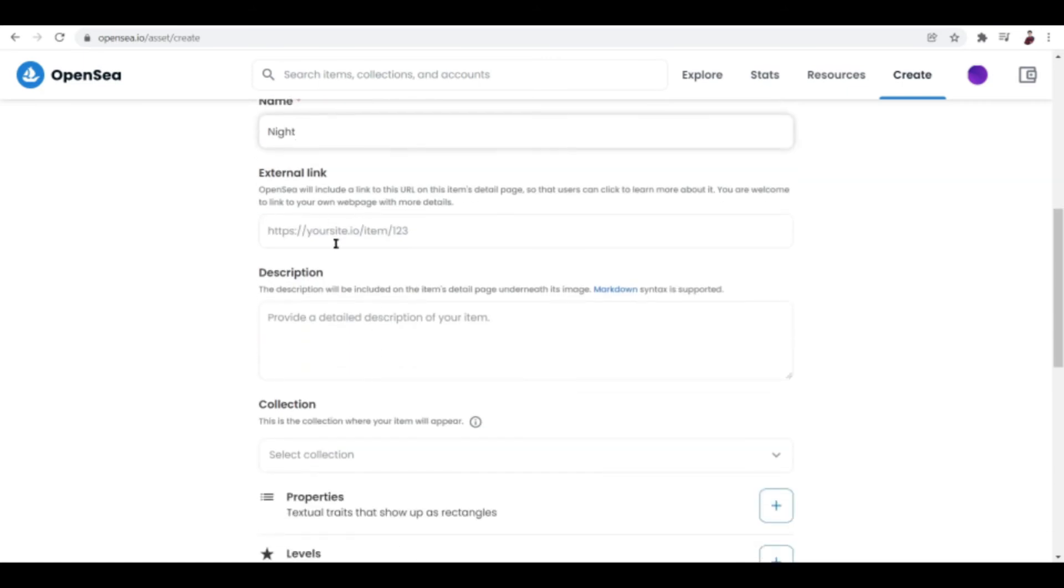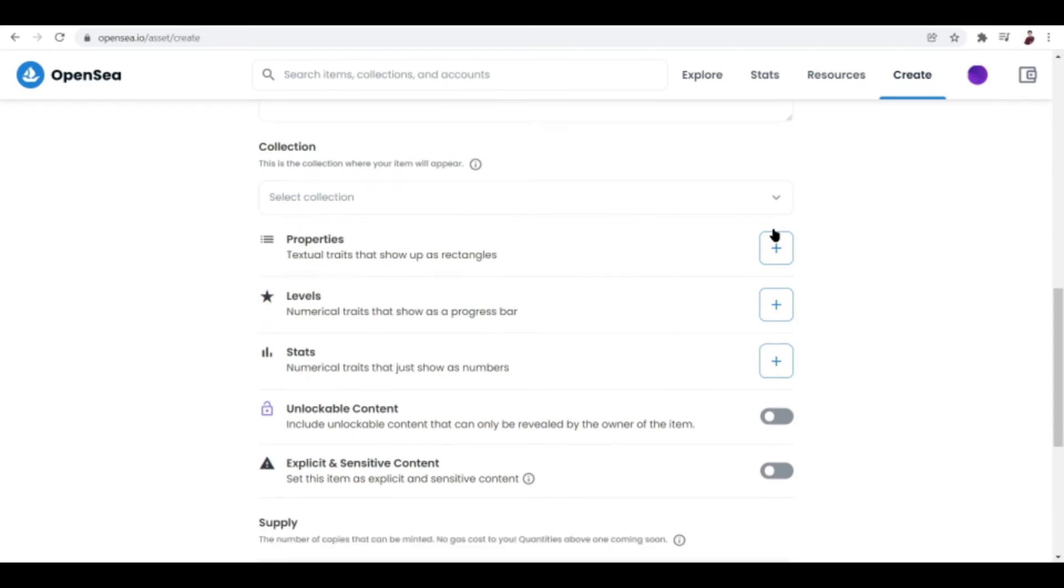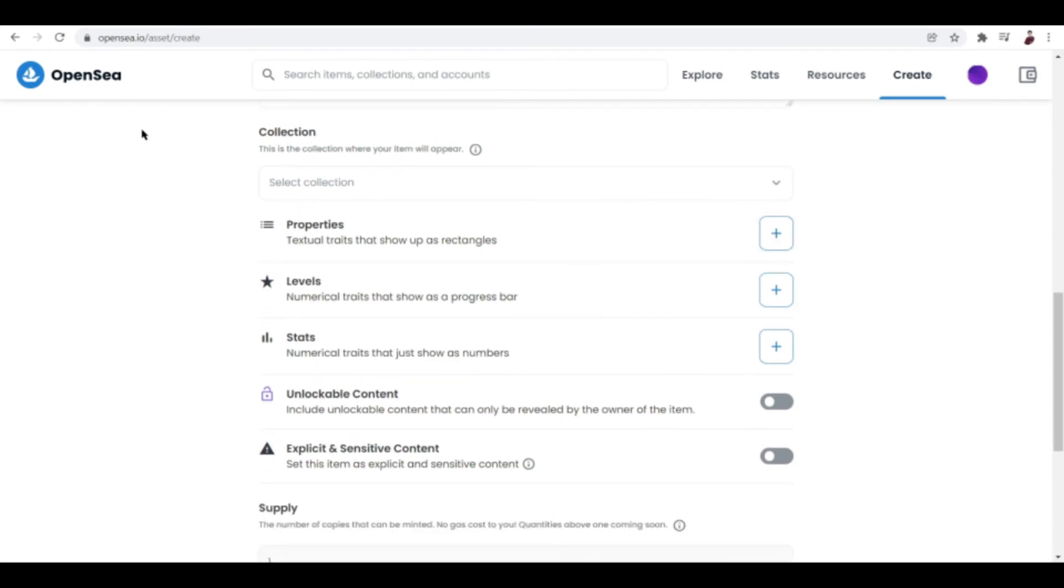And the description and external link, also it's your choice if you want to put it right here. But I want to show you guys something really important over here. When listing your NFT you should be able to evaluate your NFT according to its properties, according to the levels and stats.